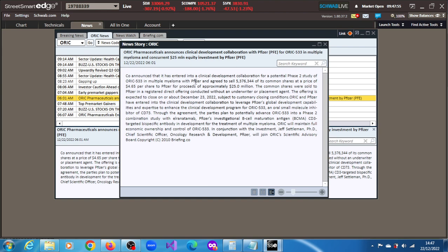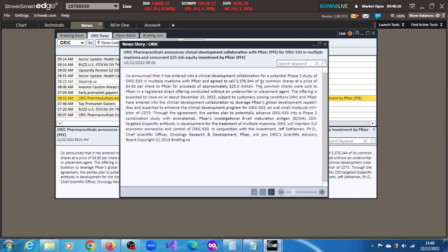The company announced that it has entered into a clinical development collaboration for a potential phase 2 study of ORIC-533 in multiple myeloma with Pfizer and agreed to sell 5.376 million shares of its common shares at the price of $4.65 per share to Pfizer for proceeds of approximately $25 million.